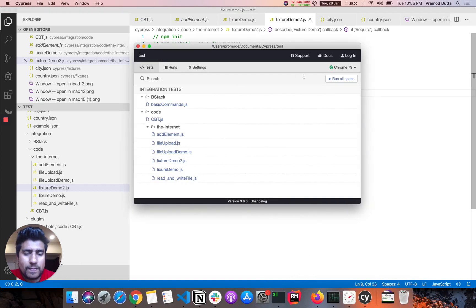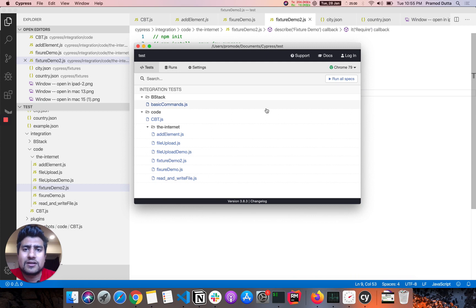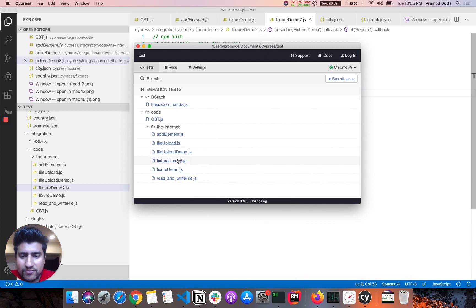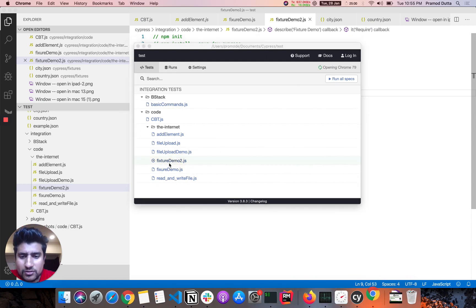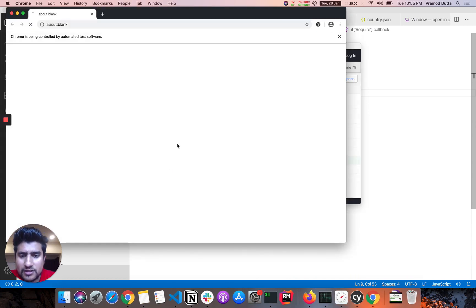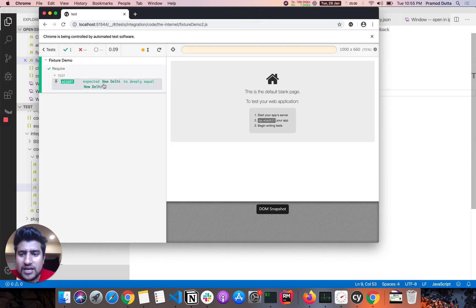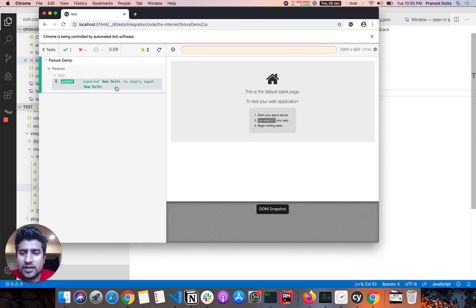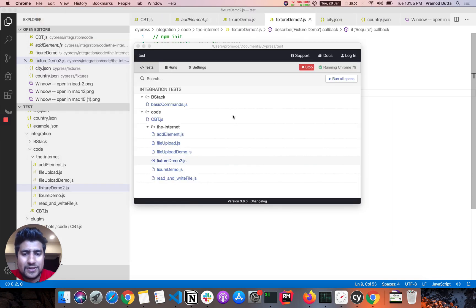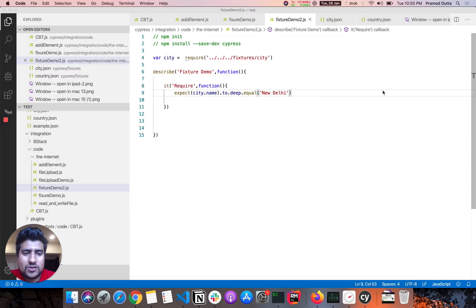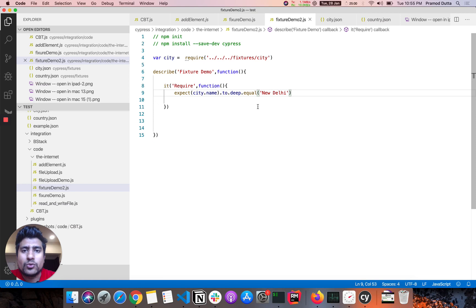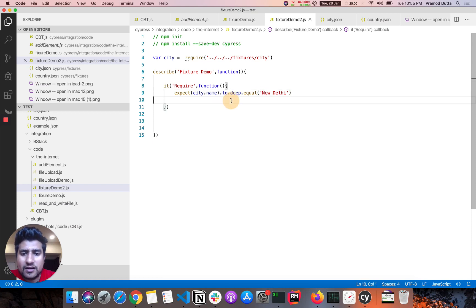So let's run this test again. Let's open our cypress GUI right now. We are learning, so we are using this platform. So let's run this, click on this button. And we have like, as expected, expected new daily to be equal to new daily. So this is, this was like a traditional way to do in JavaScript test frameworks.